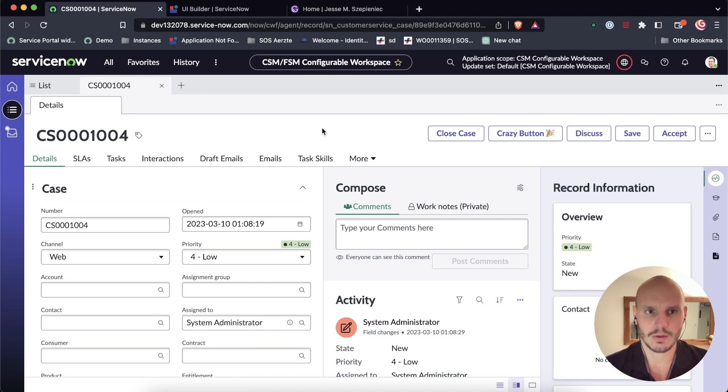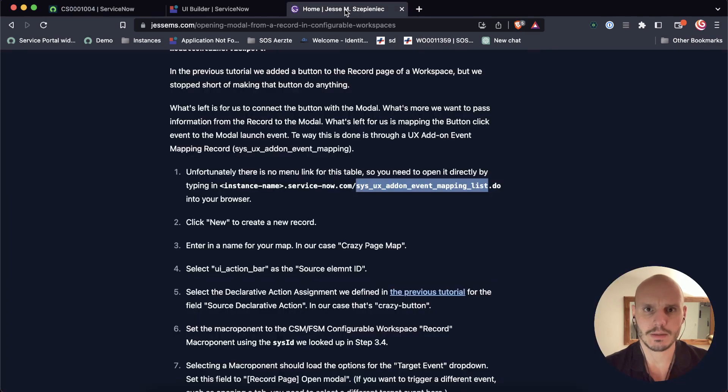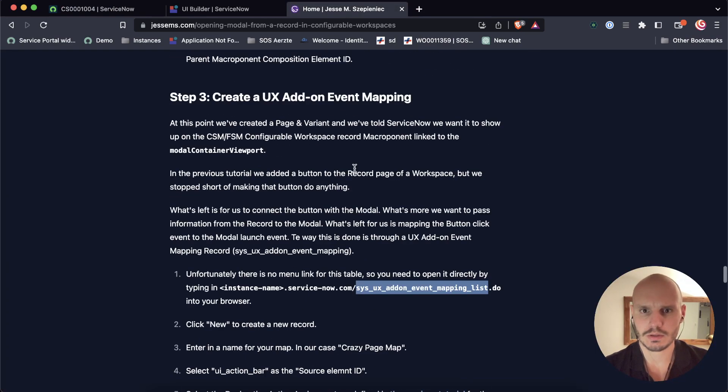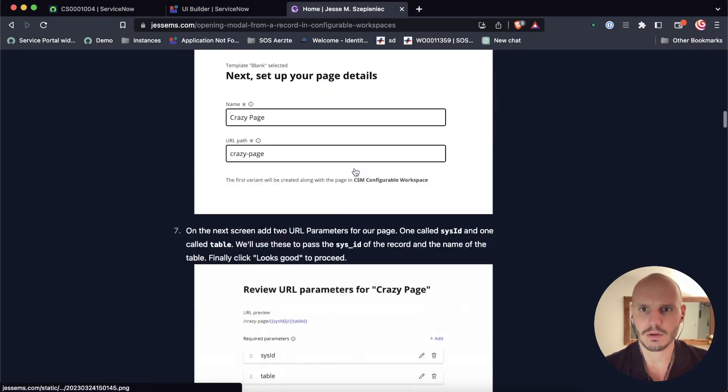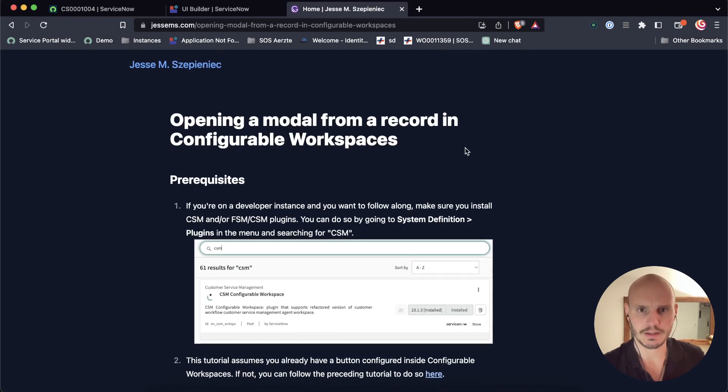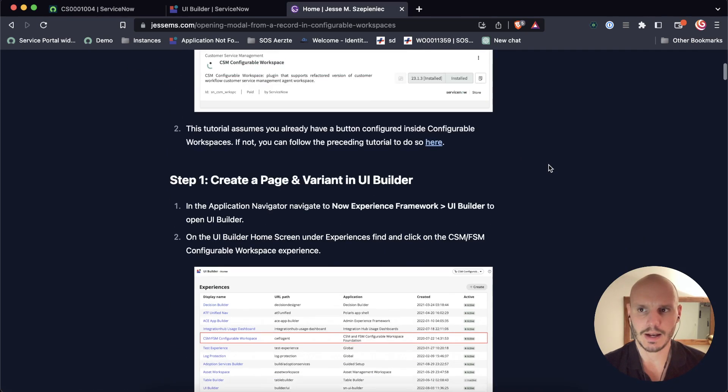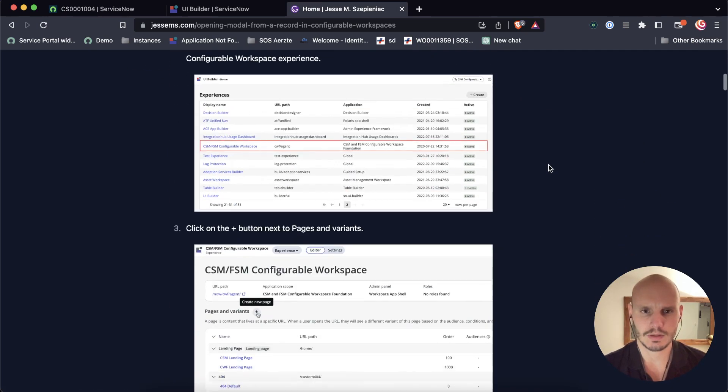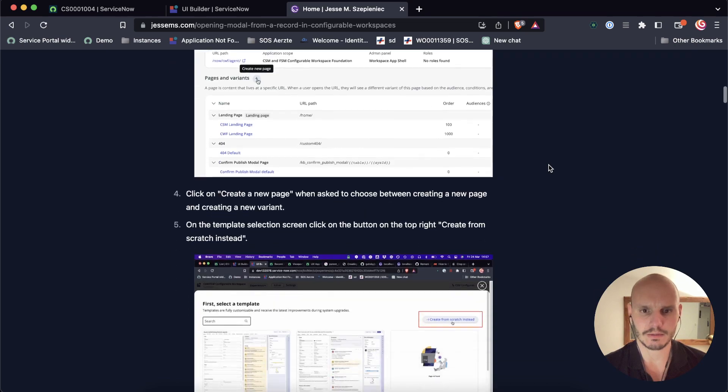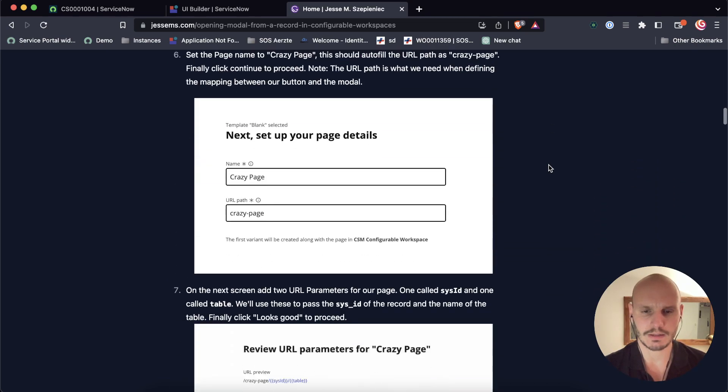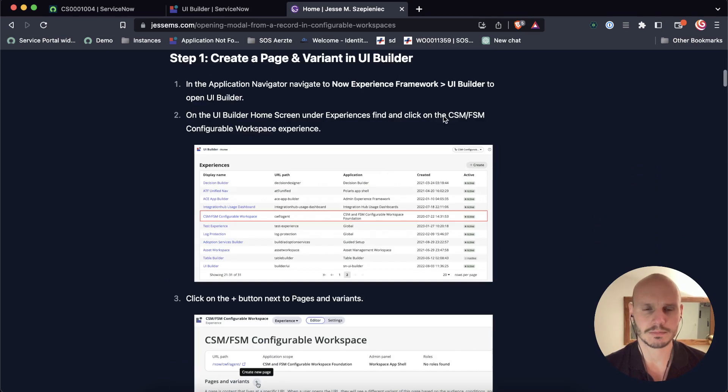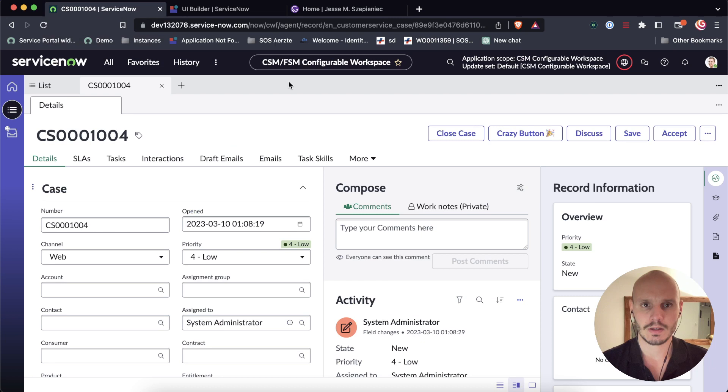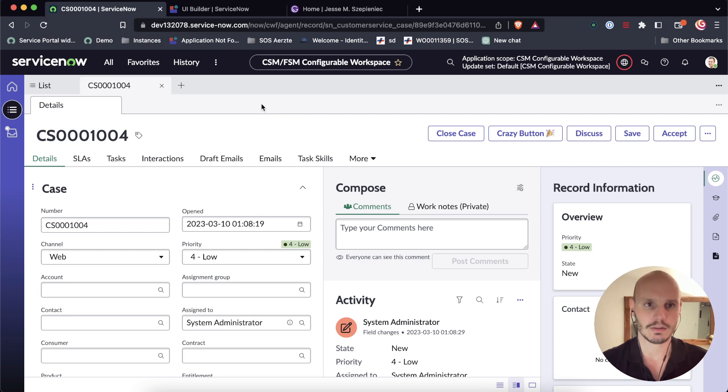Alright, so I've reset my instance so that the button is back to doing nothing. I've written a blog post which is a guide through this tutorial. I will share the link in the description of this video. I might go peek here once in a while in case I forget what the steps are. So first of all, we want to create the contents of what's going to be inside the modal.